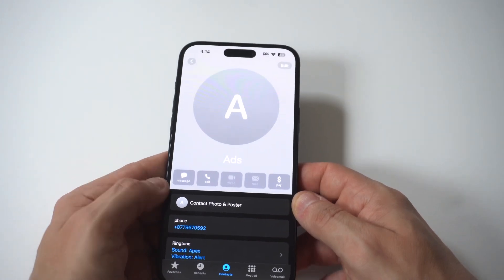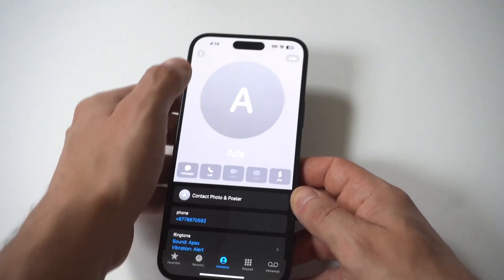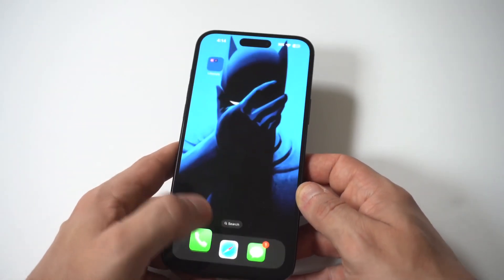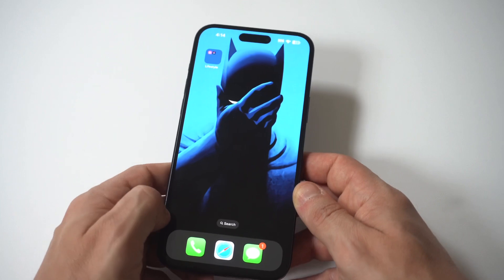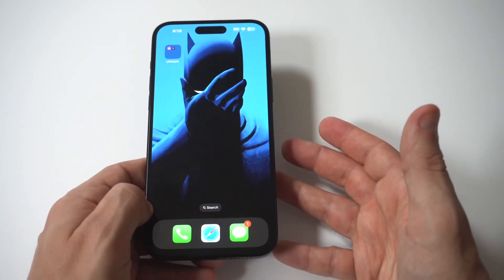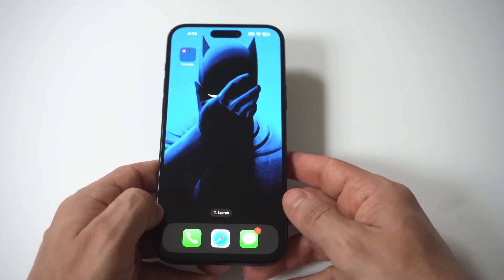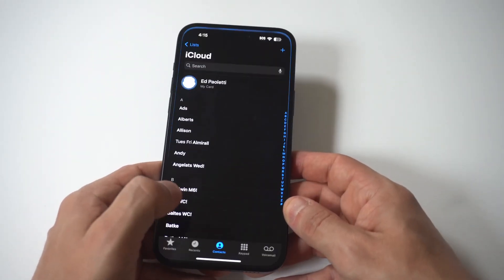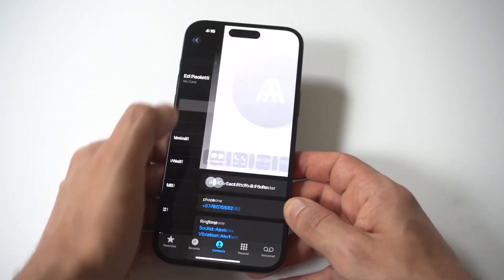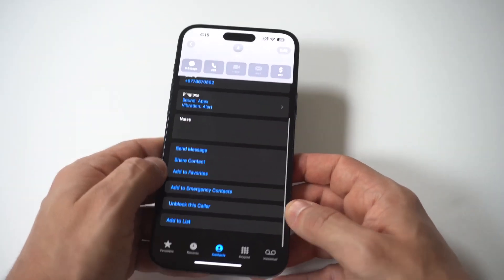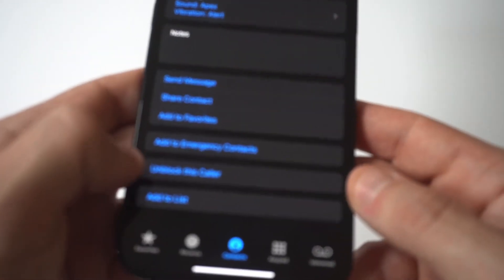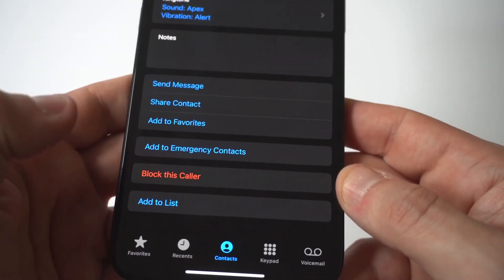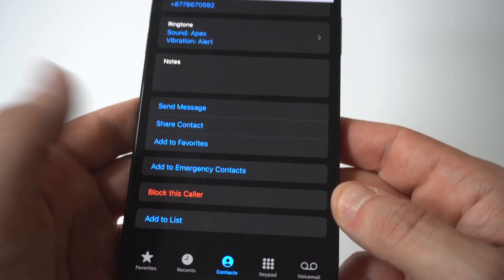I do recommend just saving the number — that's why I've got this one saved as an ad number. Of course, if at some point you want to unblock that particular number, you just go back to the saved number, click unblock caller, and you're basically good to go.